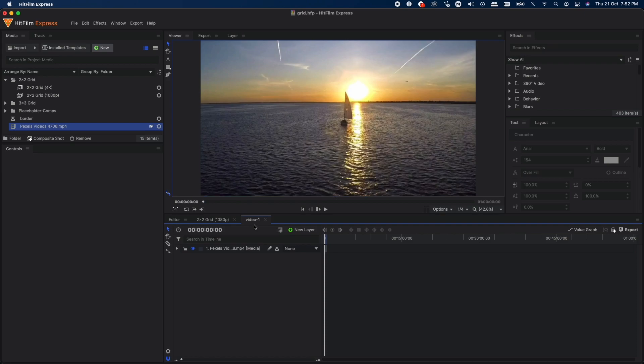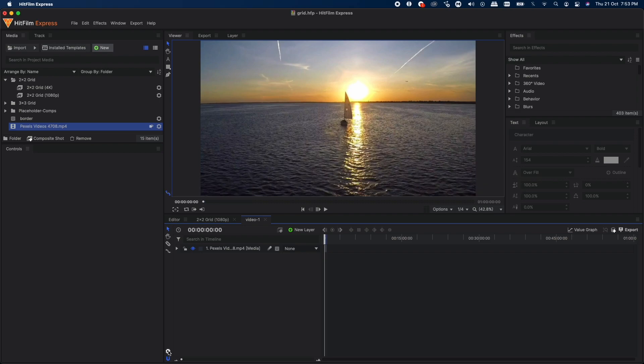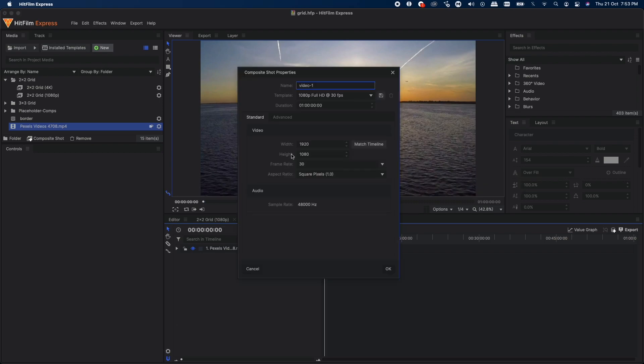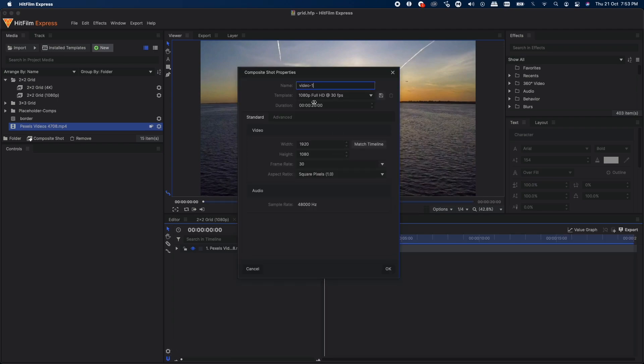Now let's go back to this comp. The length of this comp is one hour long. If you want to change the duration, go to composite shot properties, click on that, and you can easily change the duration. For example, this clip is 20 seconds long, so I'm going to set the duration to 20 seconds. Click OK, and now the new duration will be 20 seconds for this comp.